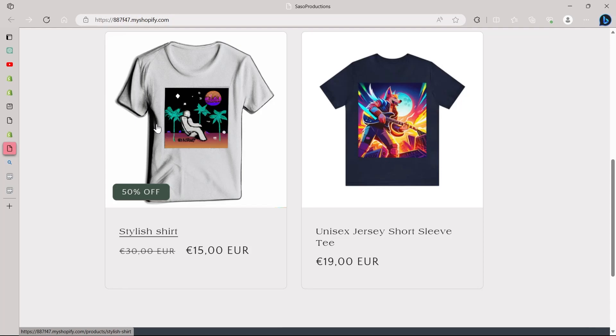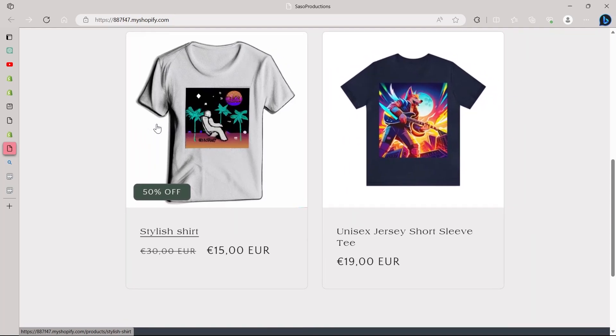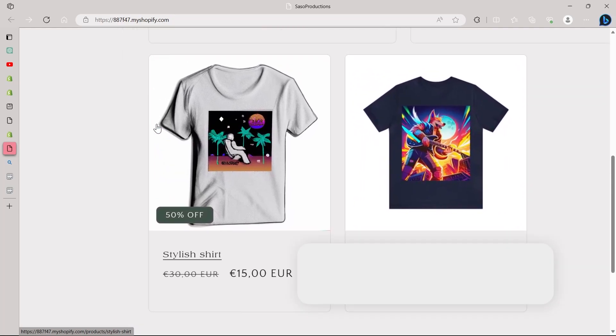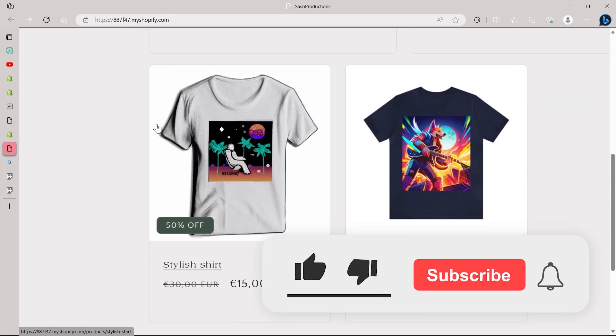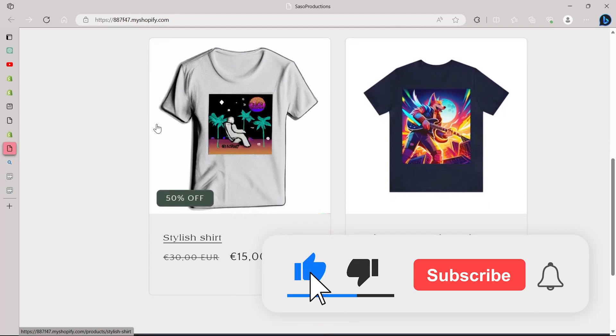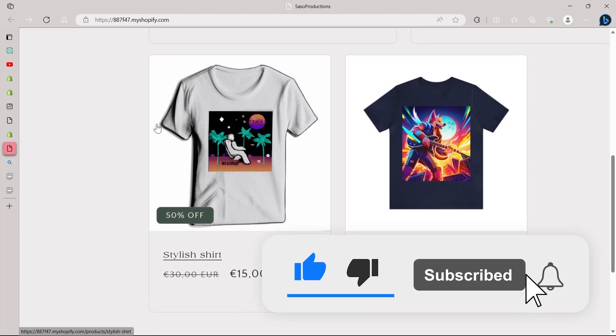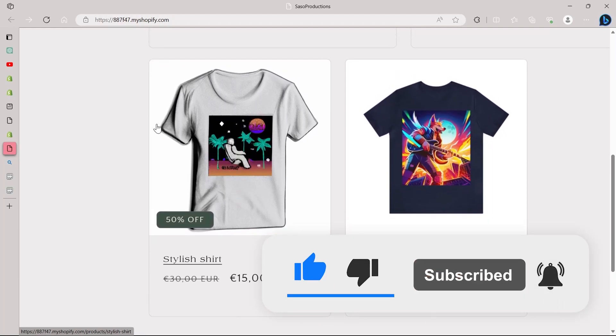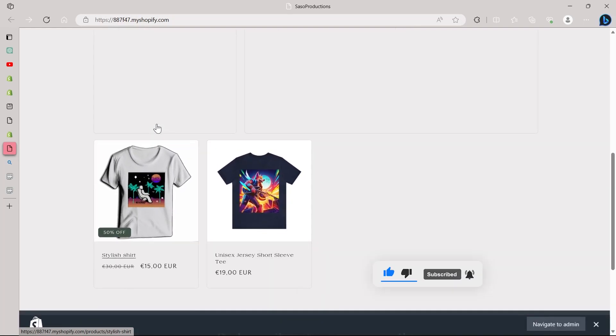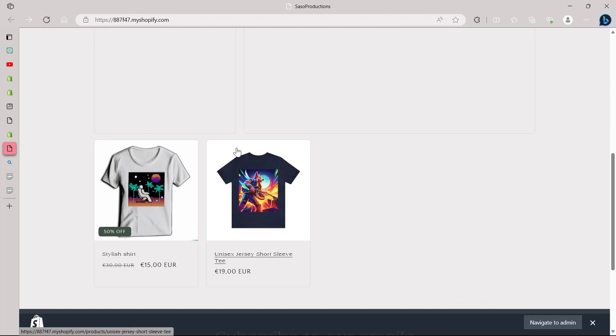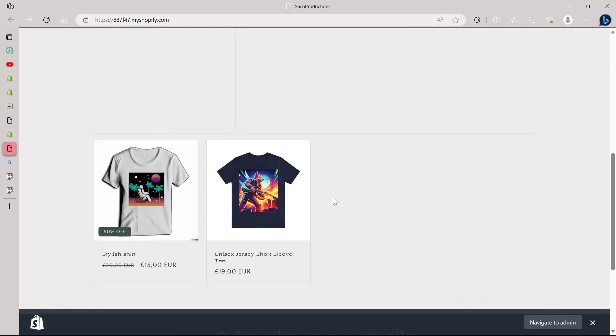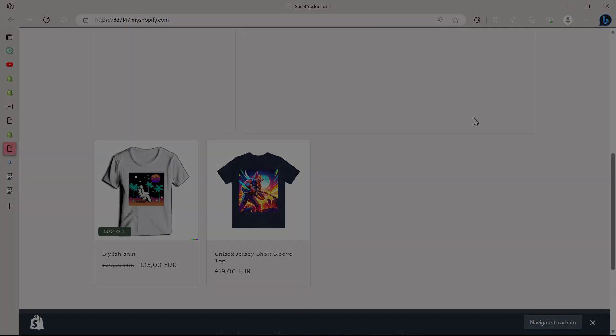That's a wrap for today's video. If you found this information valuable, please give us a thumbs up and don't forget to subscribe for more insightful tips and tutorials on optimizing your Shopify store. Thanks for joining us and we'll see you in the next one. Bye-bye.